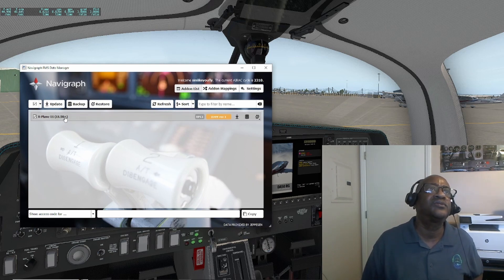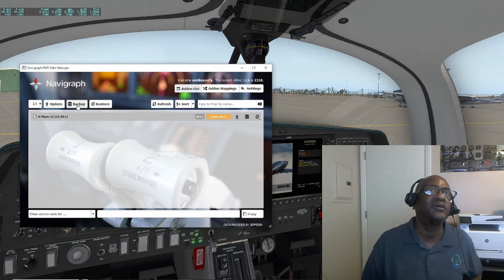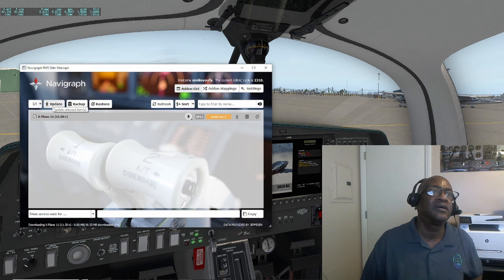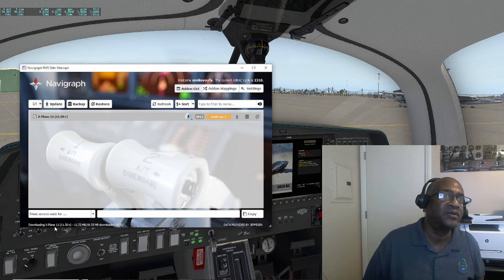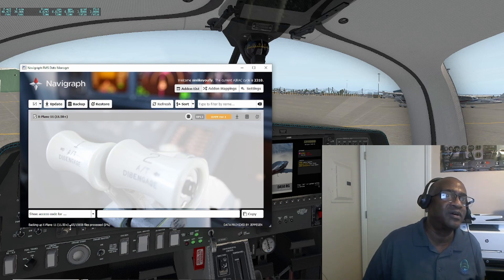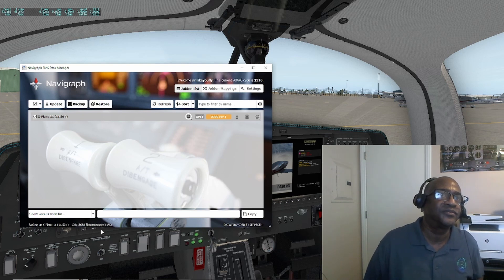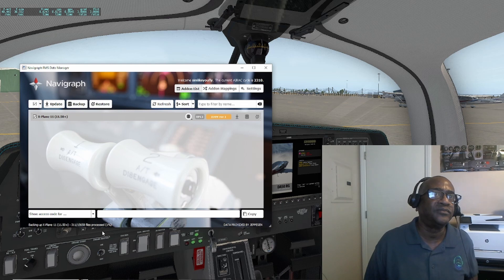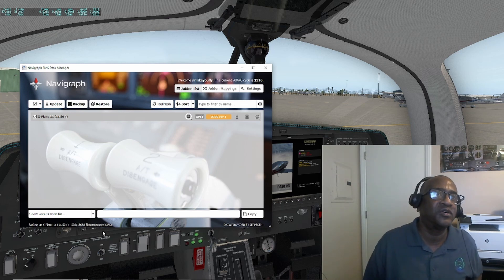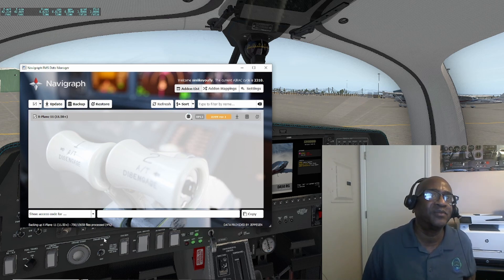So it shows the version that I currently have. I'm checking this box and then I'm going to click Update, and it's downloading and it's installing. What I'm hoping here is that I can just go ahead and do a refresh and not have to restart the simulator.